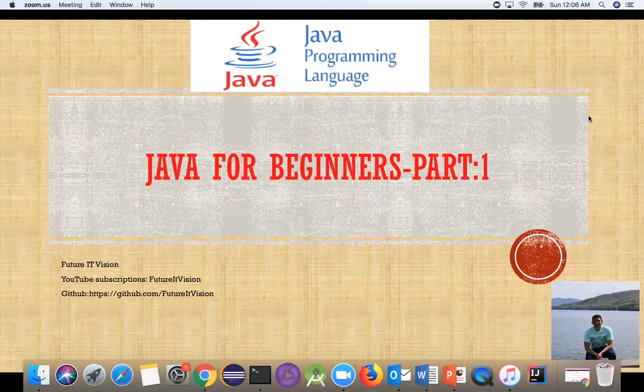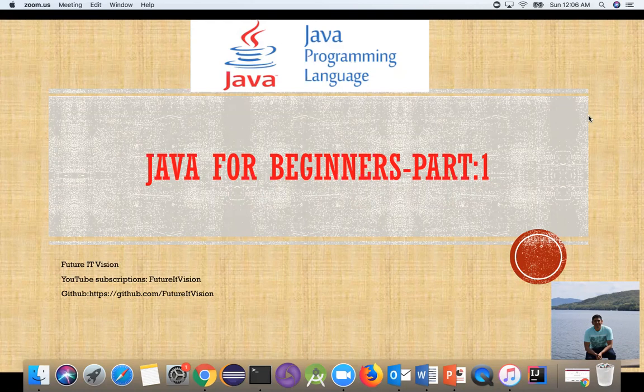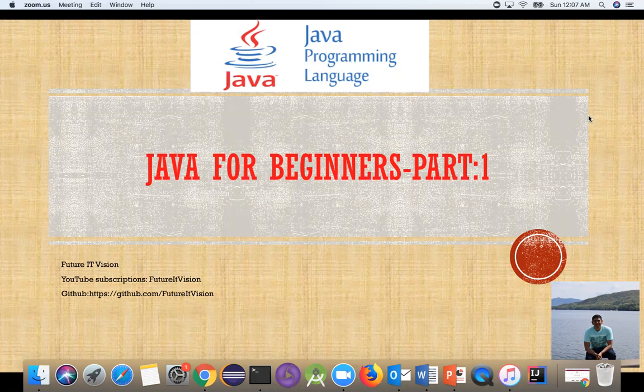Hey, how are you guys? This is Future TV. Today I will show you how to do Java programming. This is Java for Beginners Part 1. I'll show you how to start with Java, create a simple Java project, and run some tests and examples like Hello World or whatever you want.